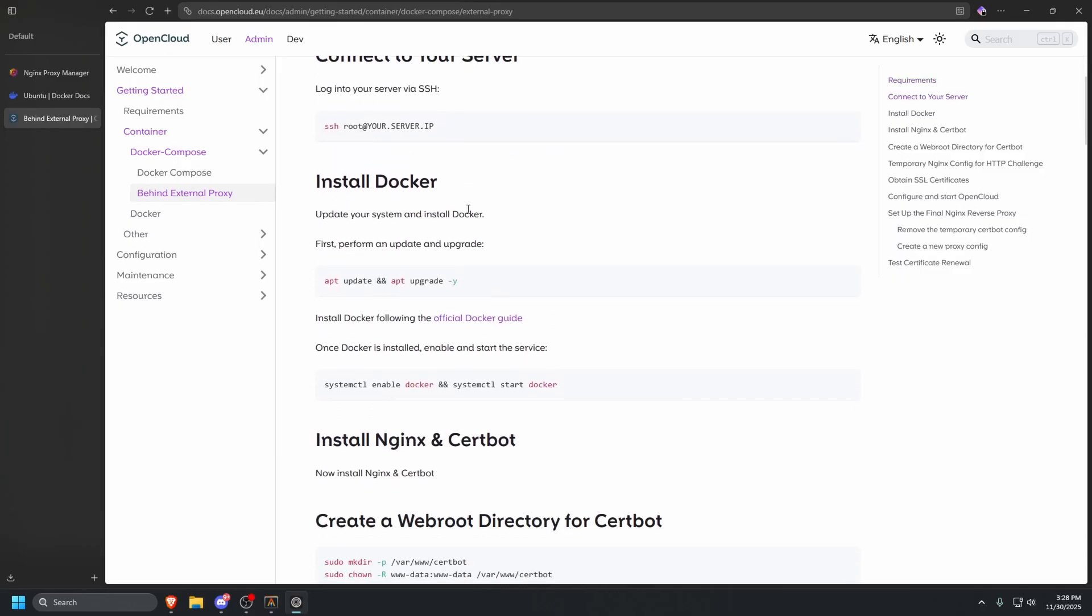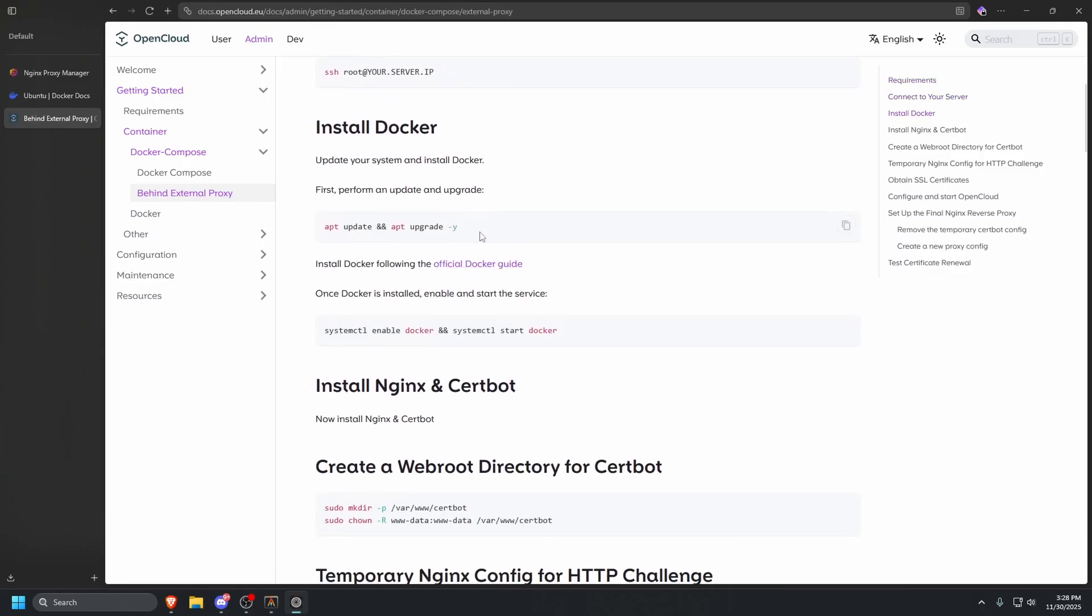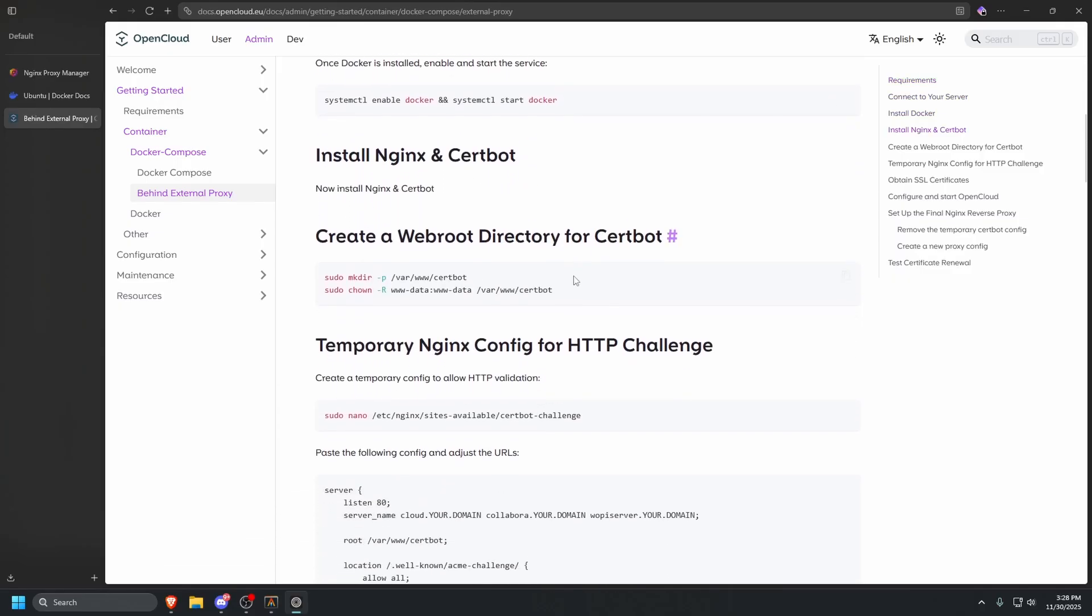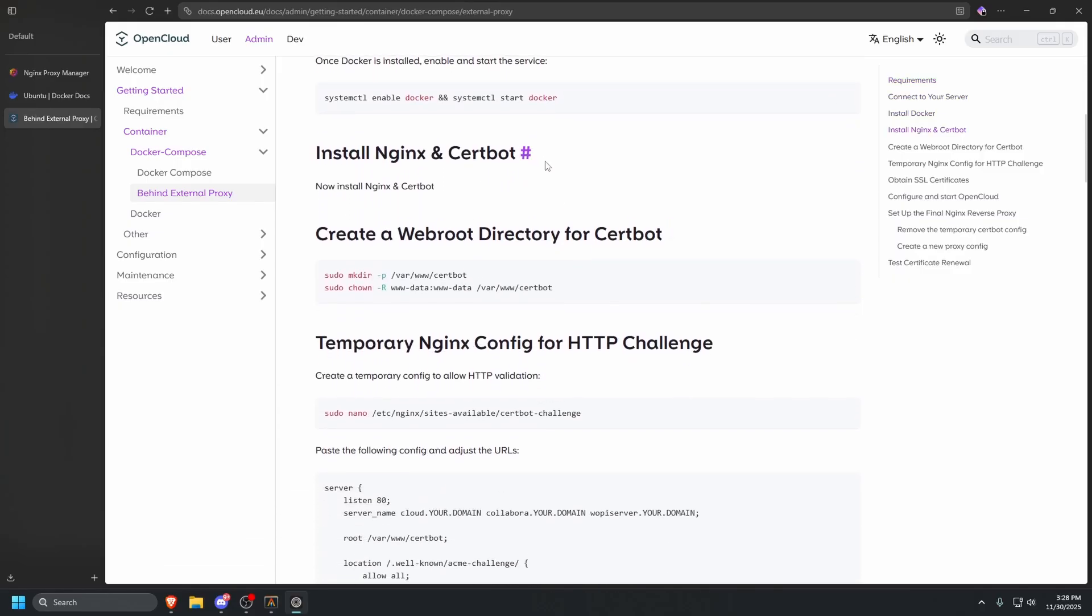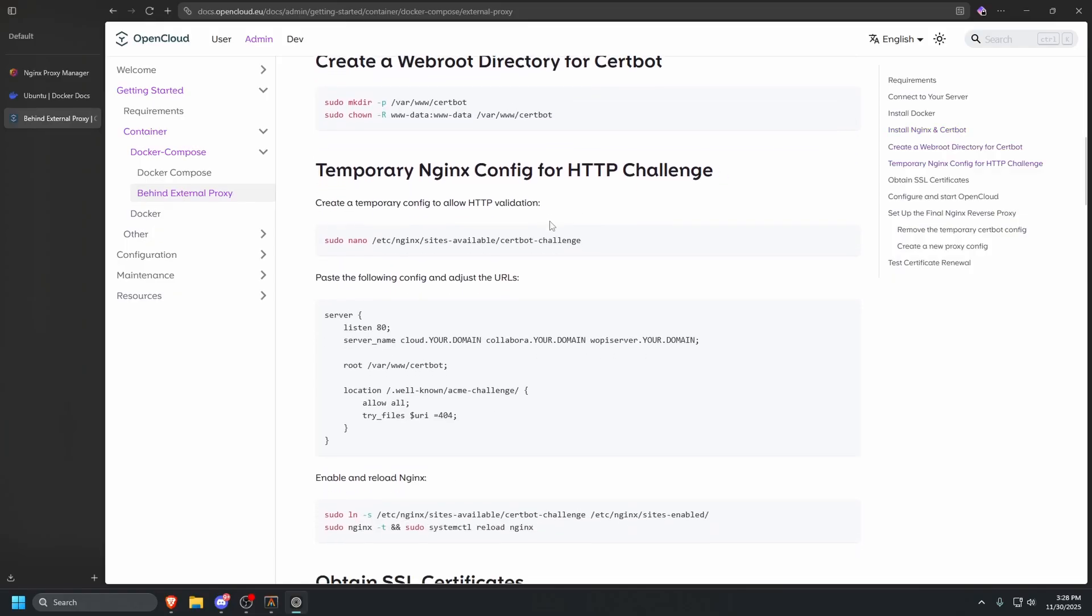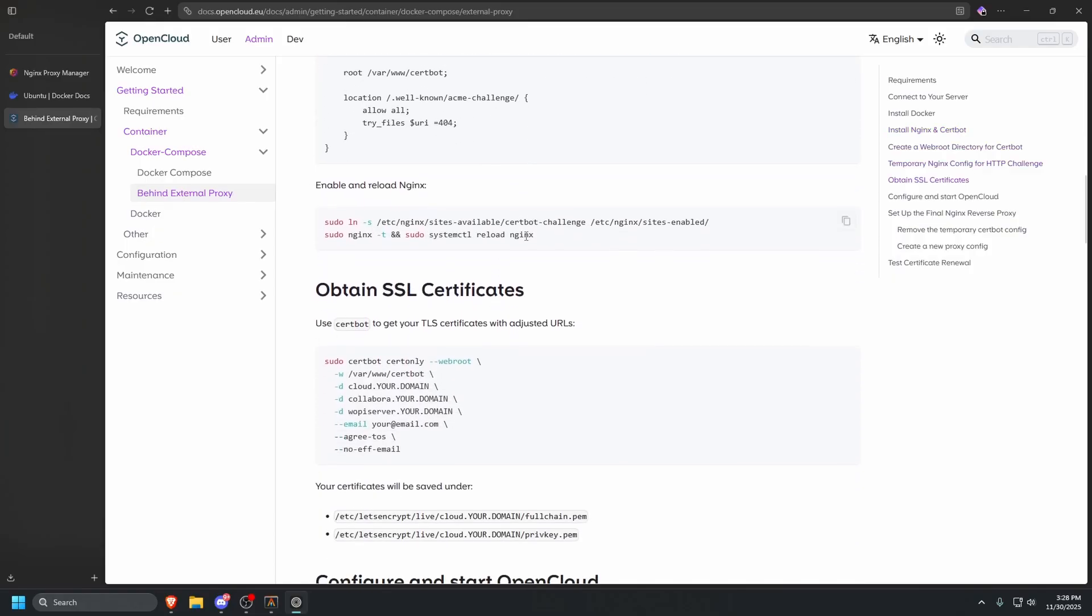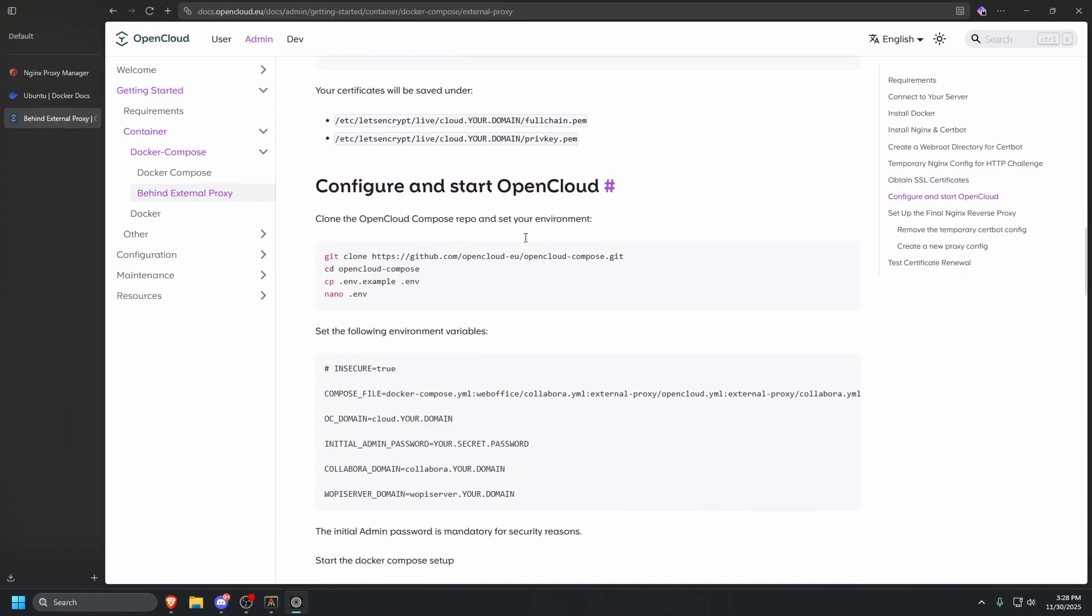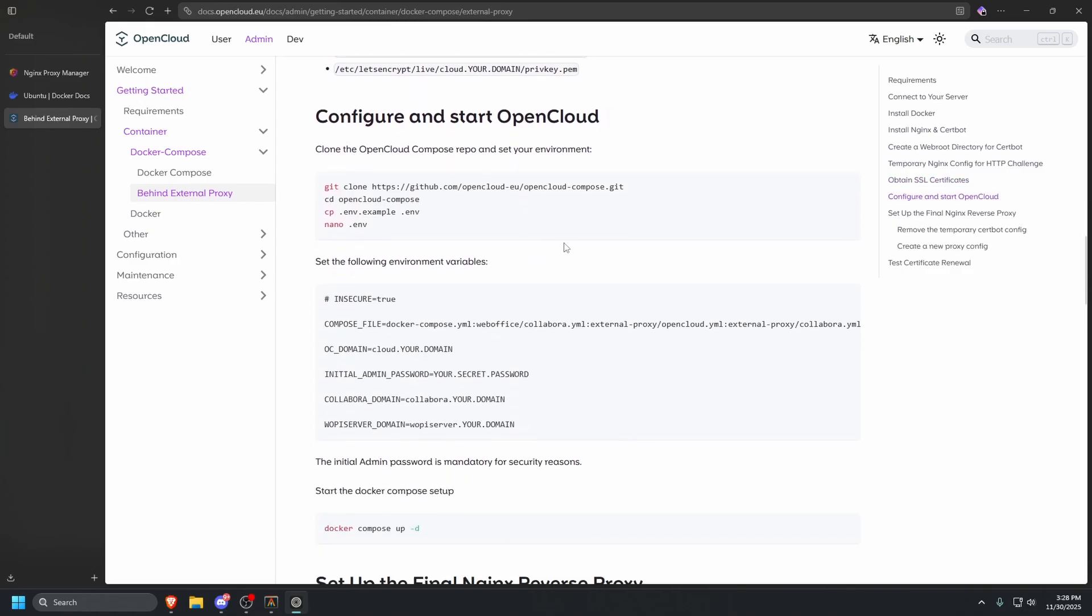We're already SSH into our server. We already updated it and installed Docker, so we can keep scrolling down. We don't have to do anything for Certbot. We can ignore that and all of this. We're going to keep scrolling down until we see configure and start OpenCloud. Let's go ahead and copy. Actually, we can go ahead and copy all of this.